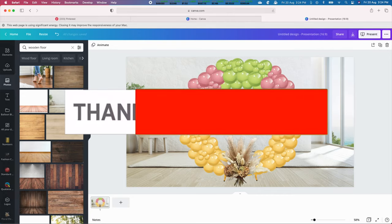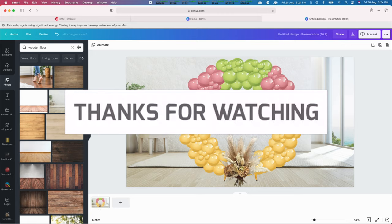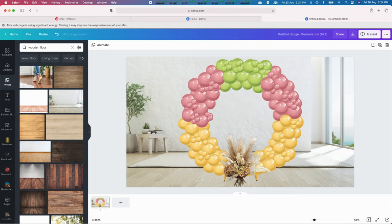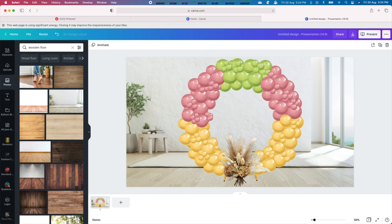Thanks for watching all the way to the end. Here are some other videos from our channel that I think you might enjoy. See you soon!